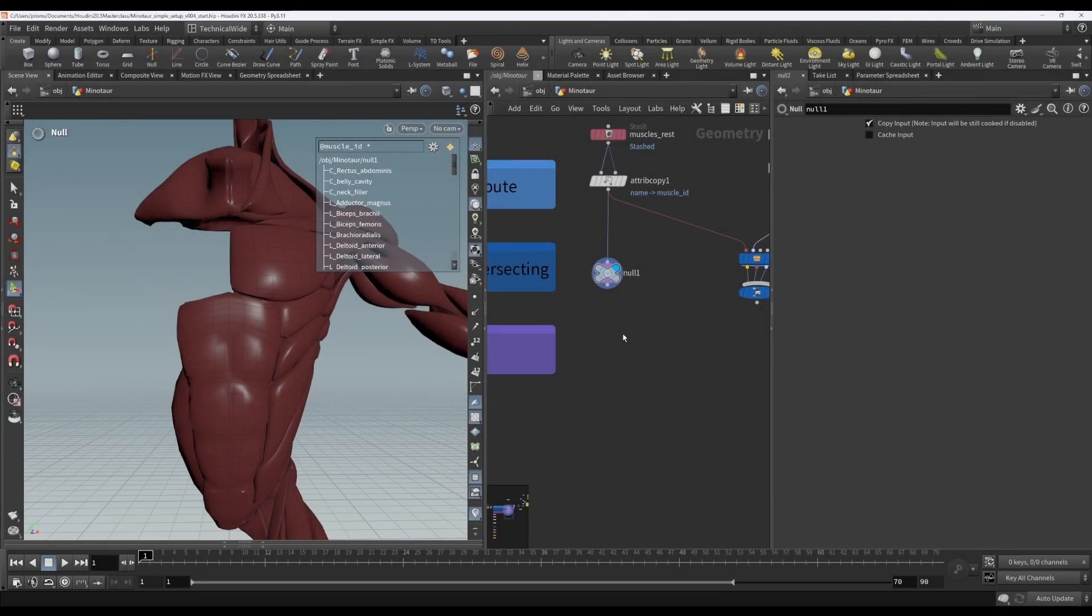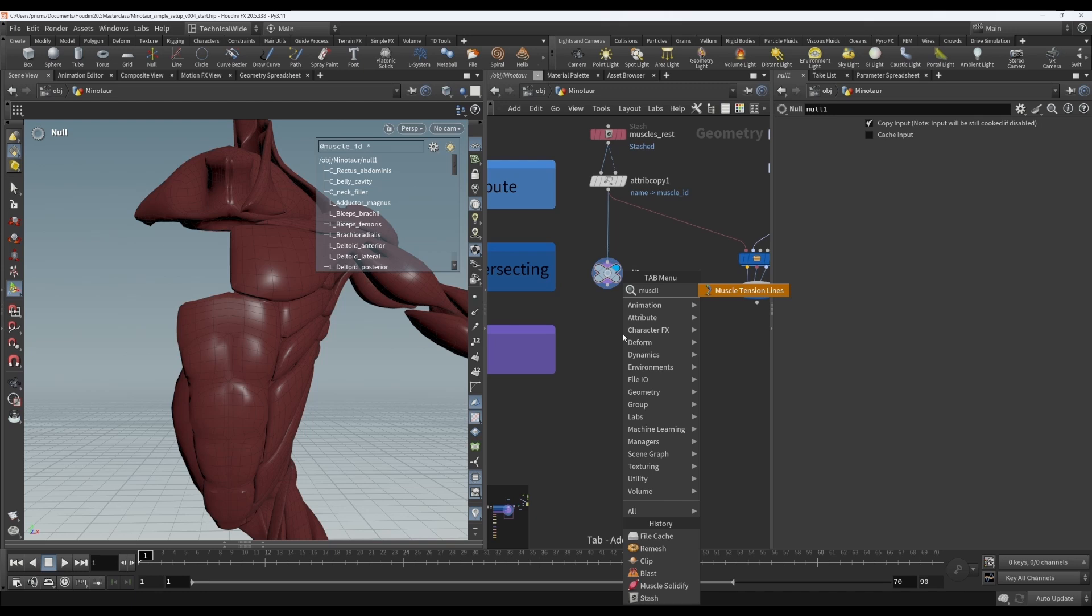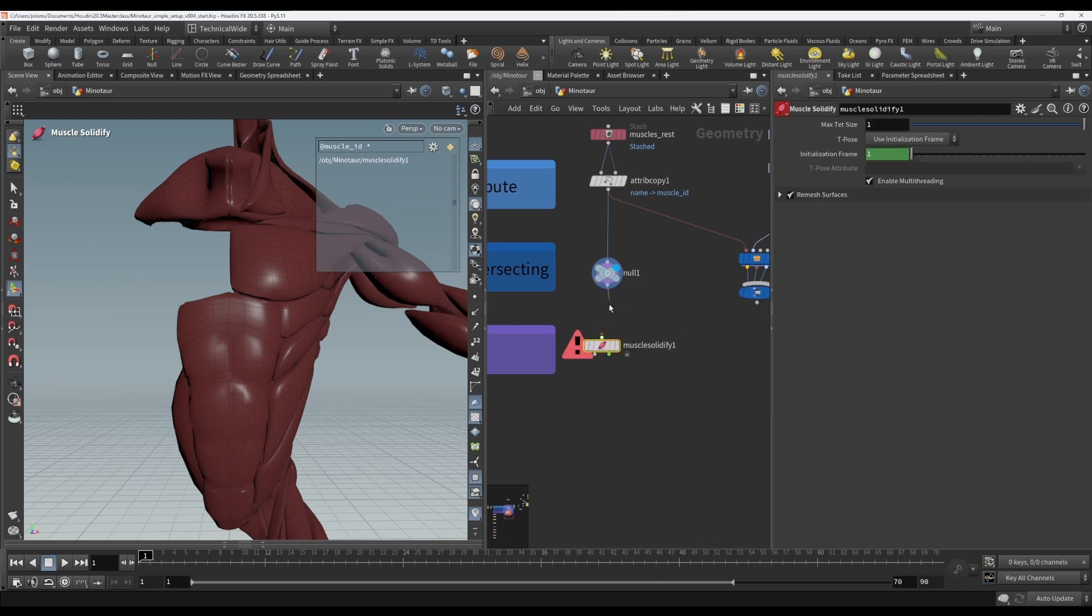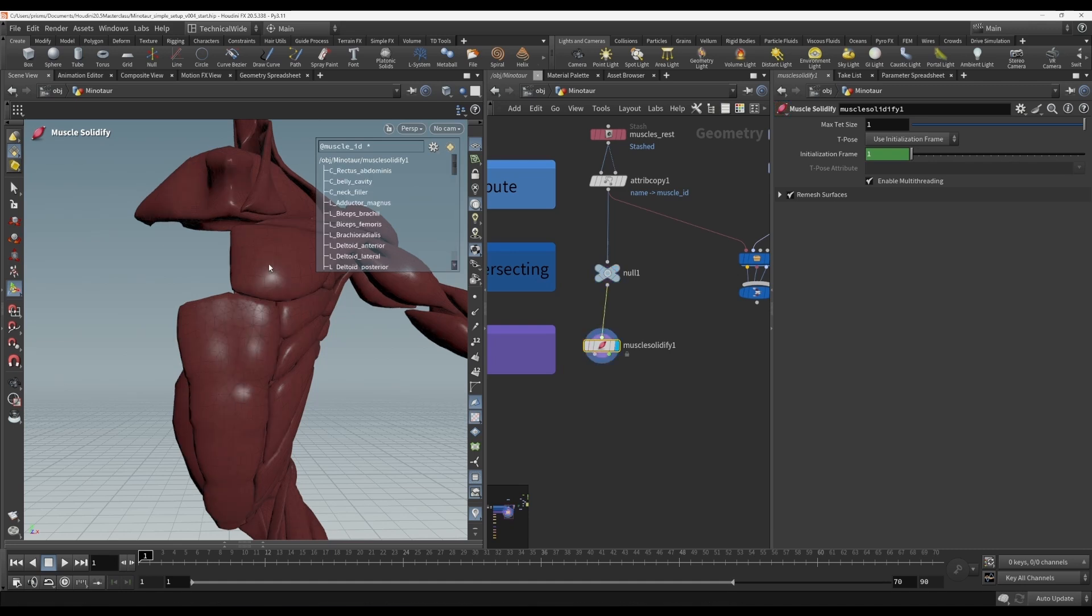The next step is to use a muscle solidify. Why do we want to do this? Well, if we didn't, we would end up with just this membrane for each muscle, and it wouldn't keep its volume, and it wouldn't behave like a nice soft body with jiggle, and it also wouldn't be able to contract.